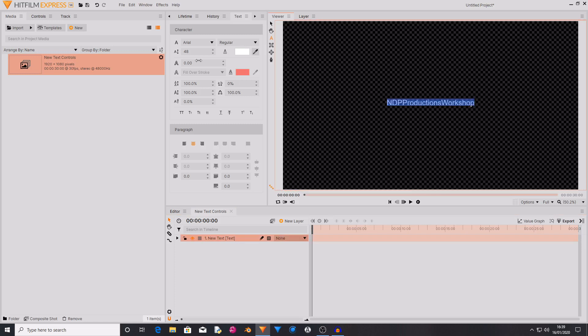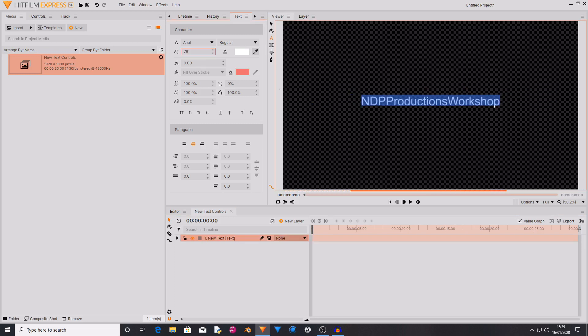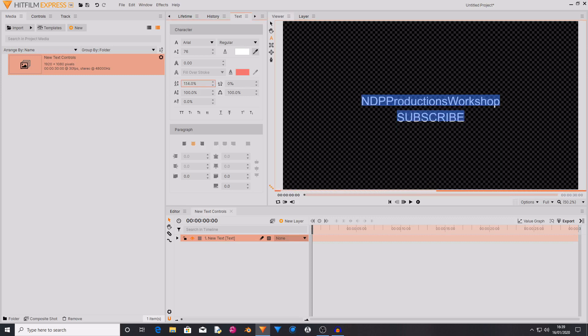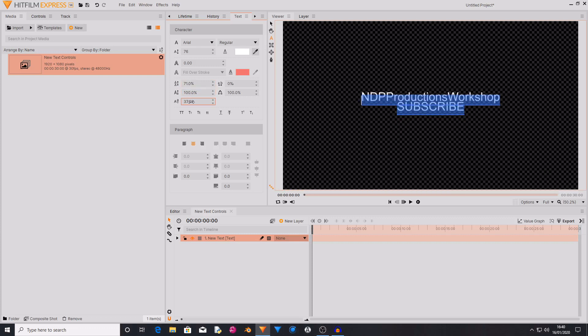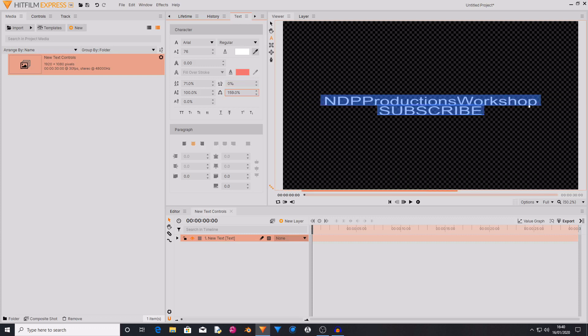So these new text controls of course have your standard changing of size. But you also have more controls in terms of distance and spacing. So if I select all of these, you can see that this will just alter the spacing between these lines. You can alter the height of the text, and you can also move specific characters up. You can also of course change the spacing between the letters, and you can change the width of the letters.